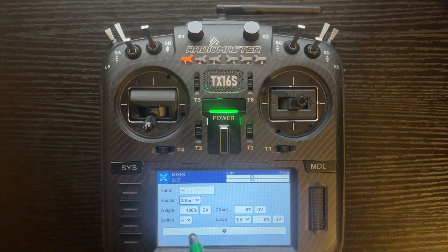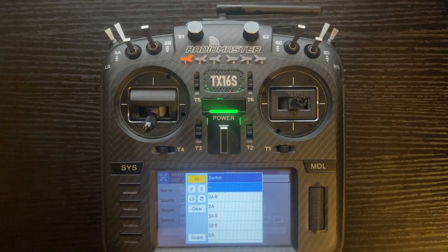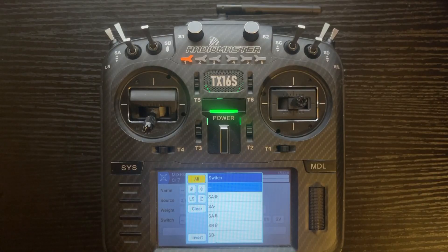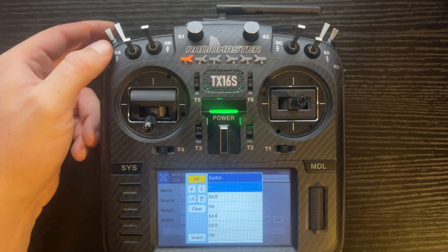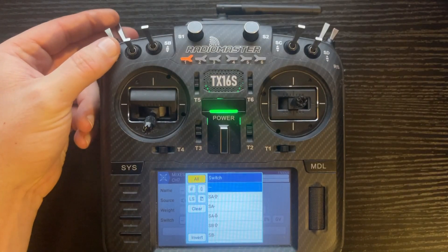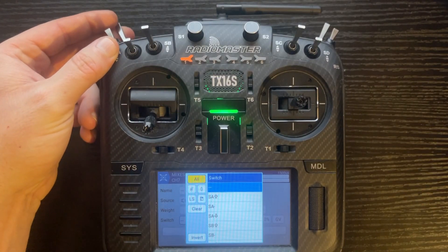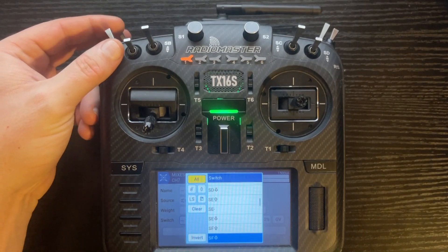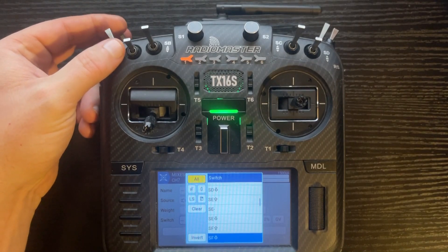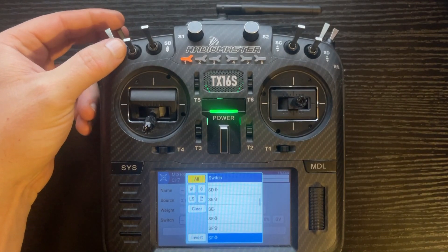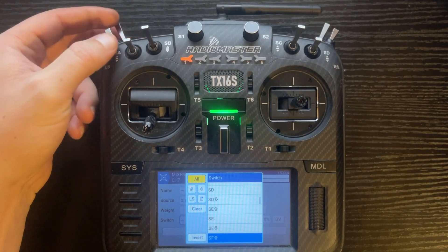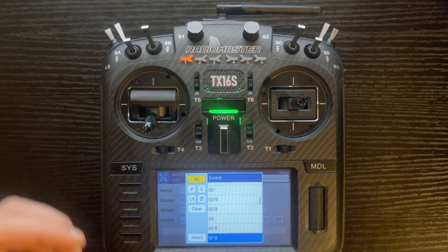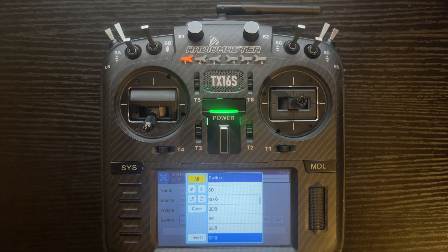Now we're going to add a switch. I'm going to put mine on SF, which is the back left. I want this mix to be active when the gear is down. So that would be: gear up is SF down, and SF up — which is switch away — will be my gear down position.